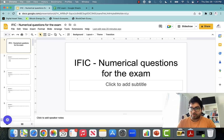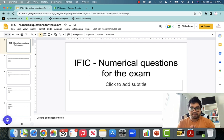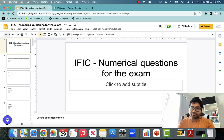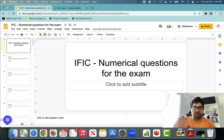Hi everyone and welcome to this very exciting video. In this video, we are going to solve problems that are important for the IFAC exam. So if you are appearing for the IFAC exam, you should ideally watch this video just before the exam, just to recap the concept. We are going to focus specifically on numericals — calculation type questions that you could be asked in the exam.